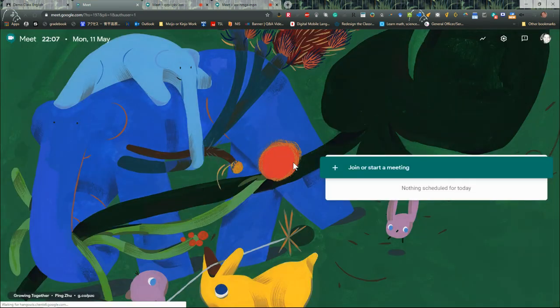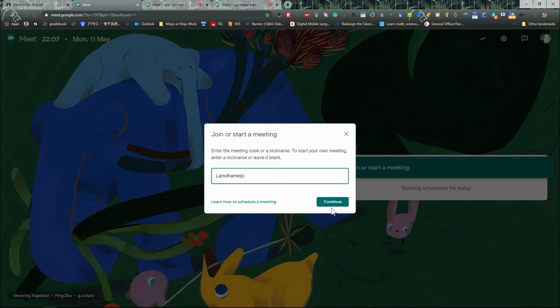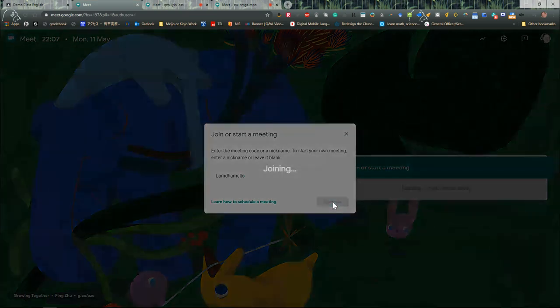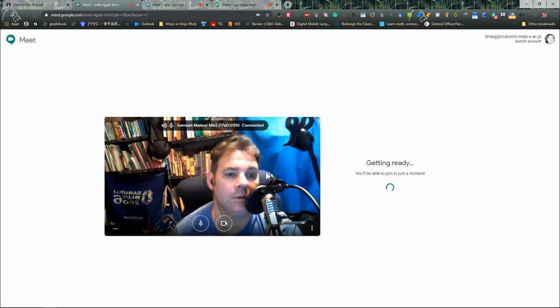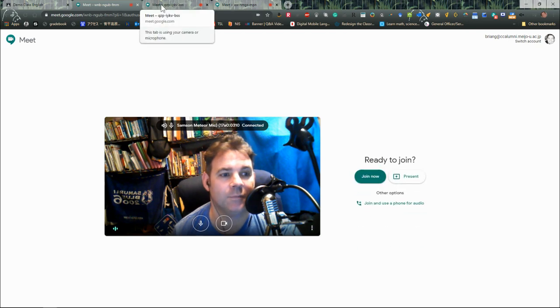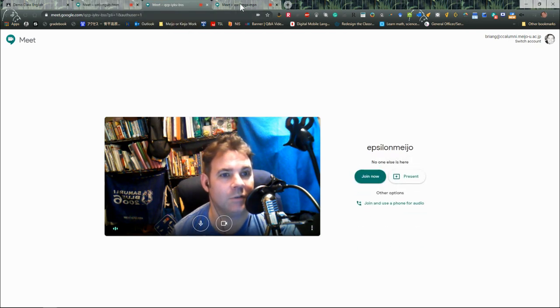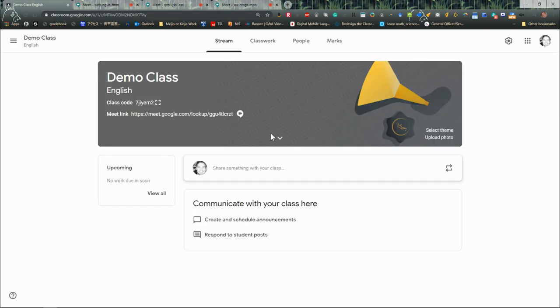I'm going to go to my Google Meet here, I'm going to start a meeting with my nickname Lambda Major. So there's that meeting there, and I've got Epsilon Major and I've got my original one there.